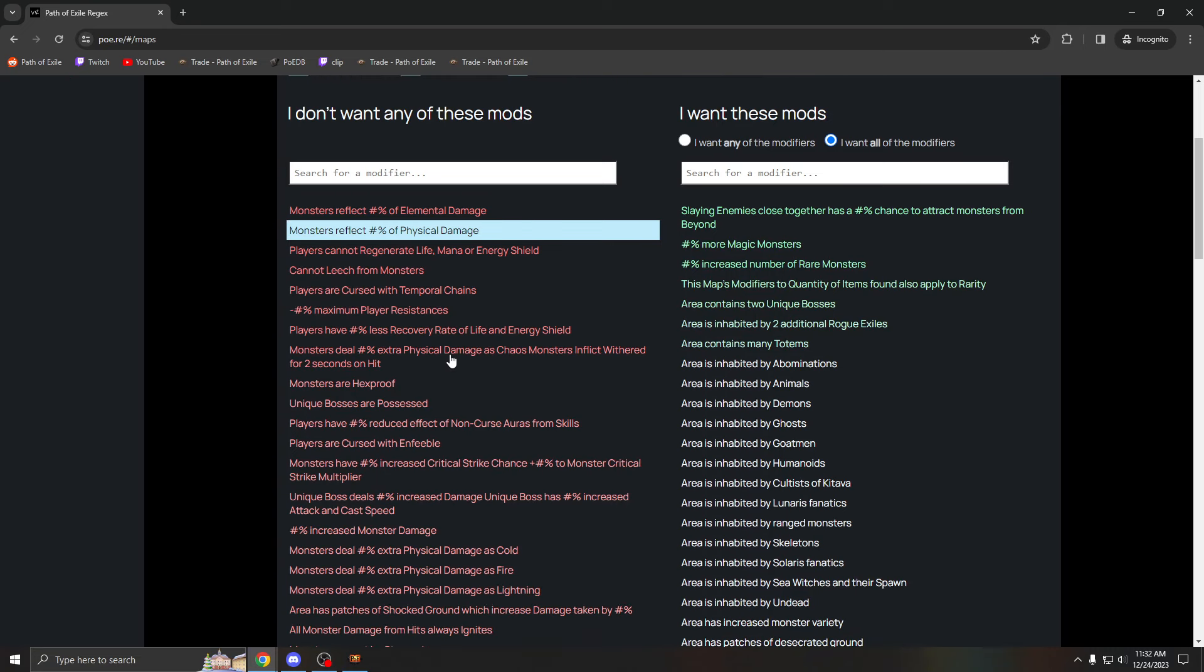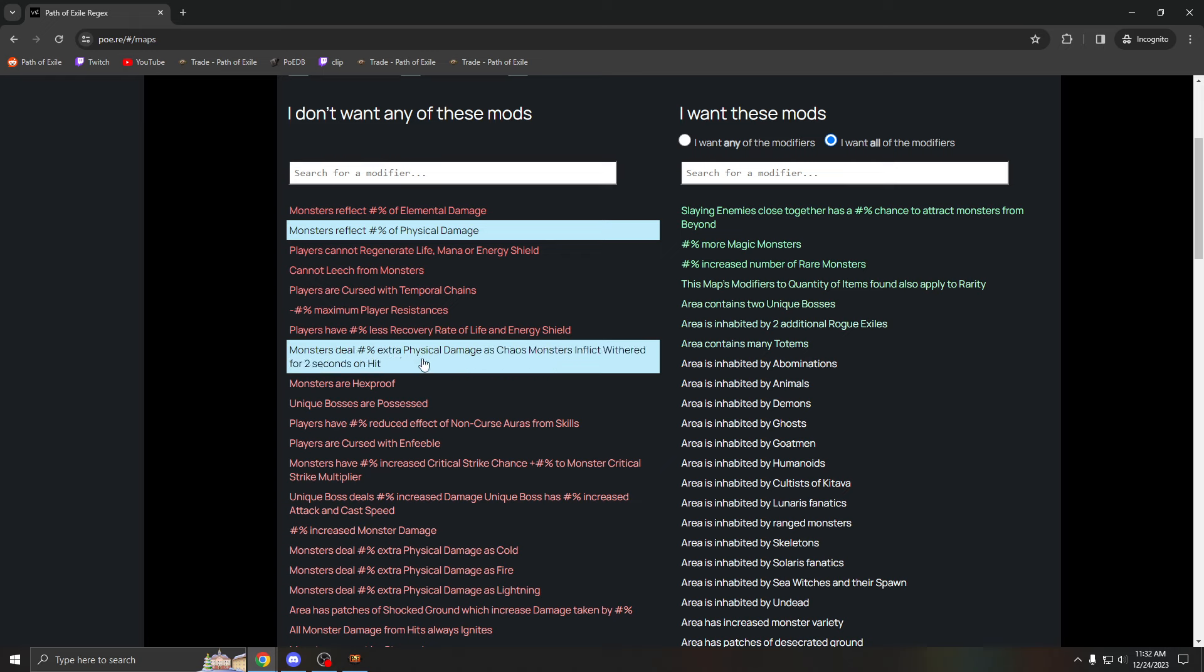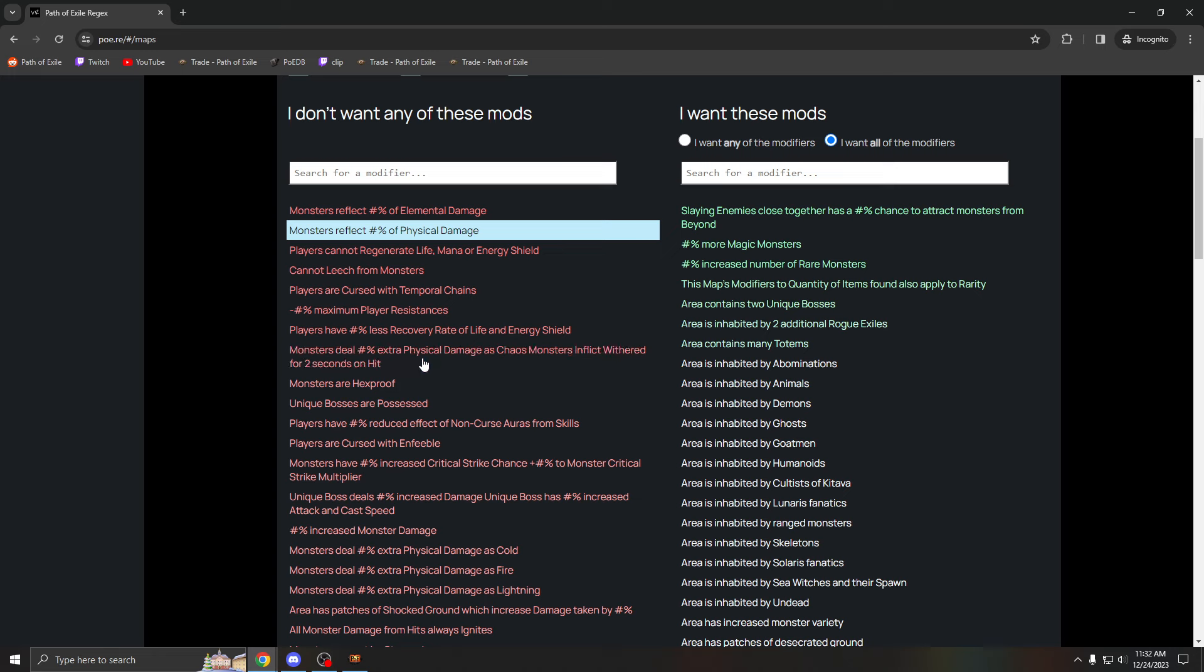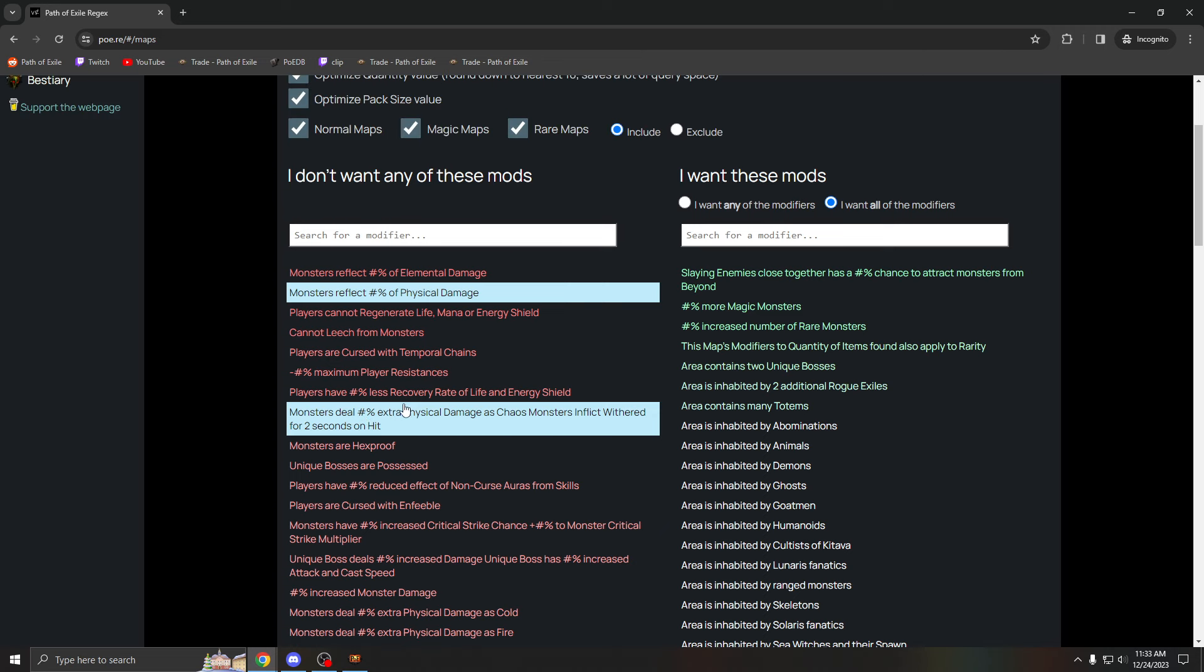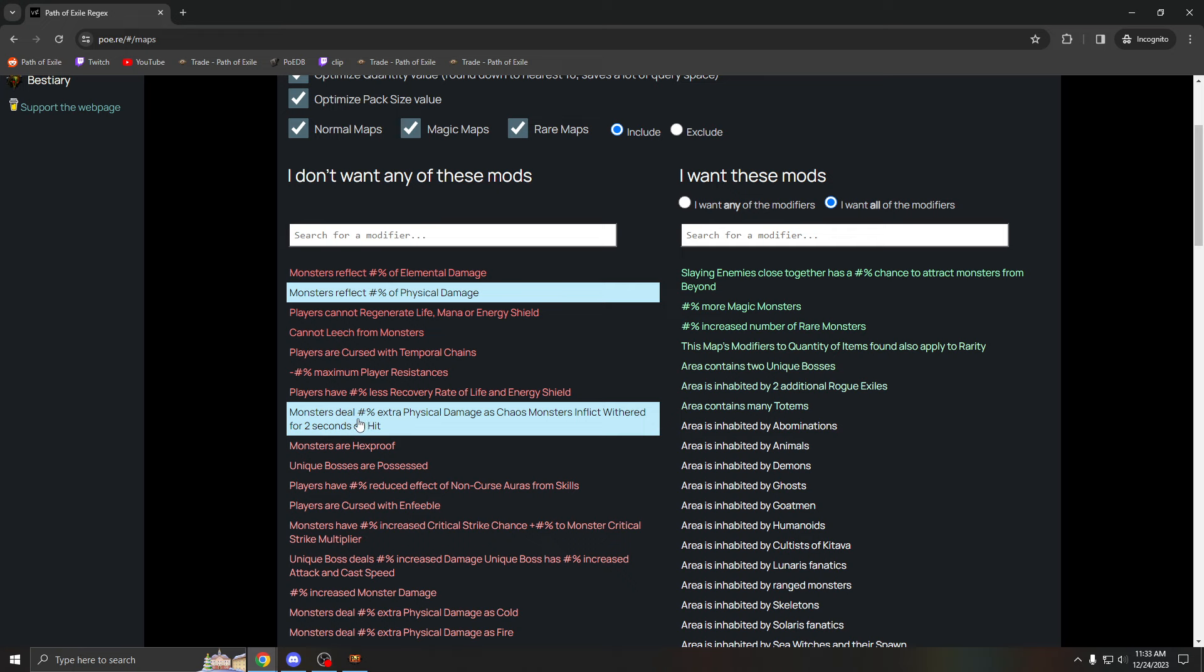Monsters deal chaos damage extra and monsters deal extra physical as chaos damage. This mod is really bad if you have no chaos resist. If you have like negative 60 chaos resist, you want to make sure you regex this out because you'll just get one shot. If you have like zero percent, 10 or negative 10 chaos resist, it's fine to run. But if you have literally no chaos resist, make sure you don't run this mod.